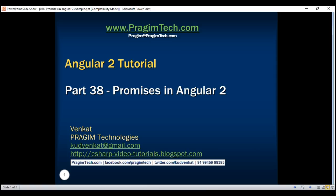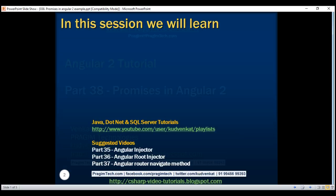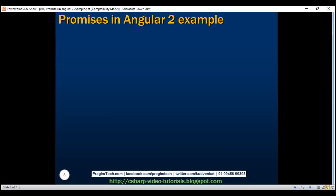This is part 38 of the Angular 2 tutorial. In this video, we'll discuss using promises instead of observables in Angular 2. In Angular, we can use either promises or observables. The Angular built-in HTTP service by default returns an observable.